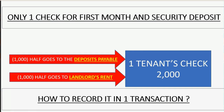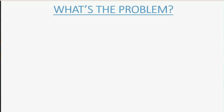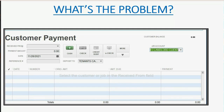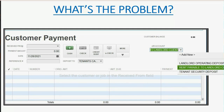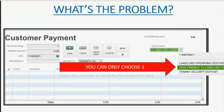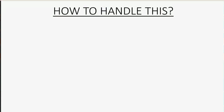But how can you record that in one transaction? The physical problem is that the received payments window will only allow you to choose one liability account per transaction — it does not let you split the check. You either have to record it as a deposit or as the normal monthly rent to landlords.